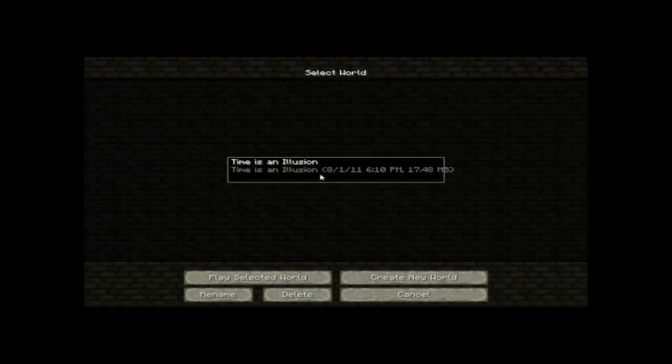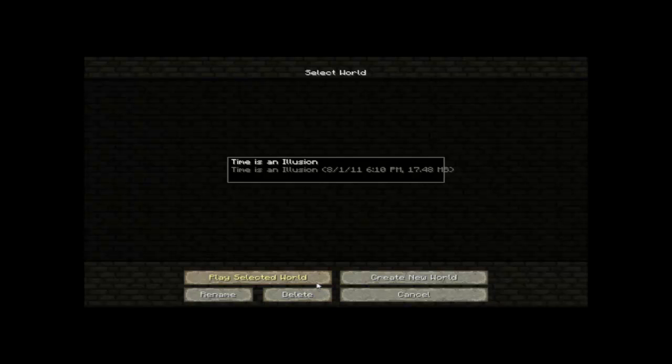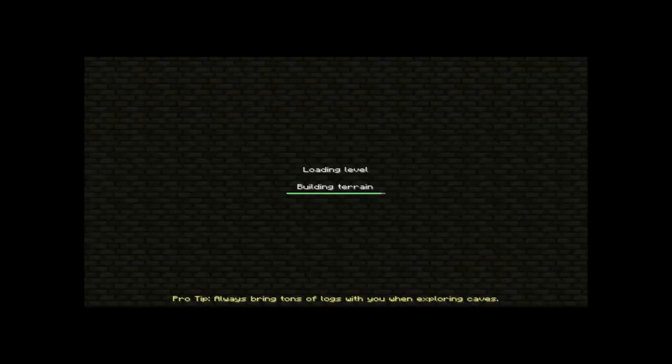But there is always one way you can tell if this worked. When you go into your world, while it's loading, you'll see this thing at the bottom of the screen that says pro tip. That is an indicator if it worked, but you never know if it got all of it. So I'm going to show you with the too many items mod if it worked.